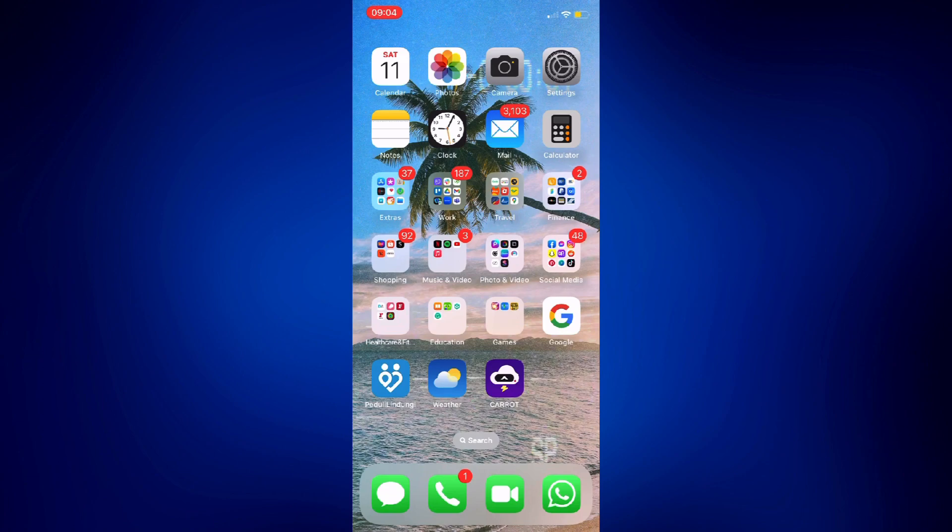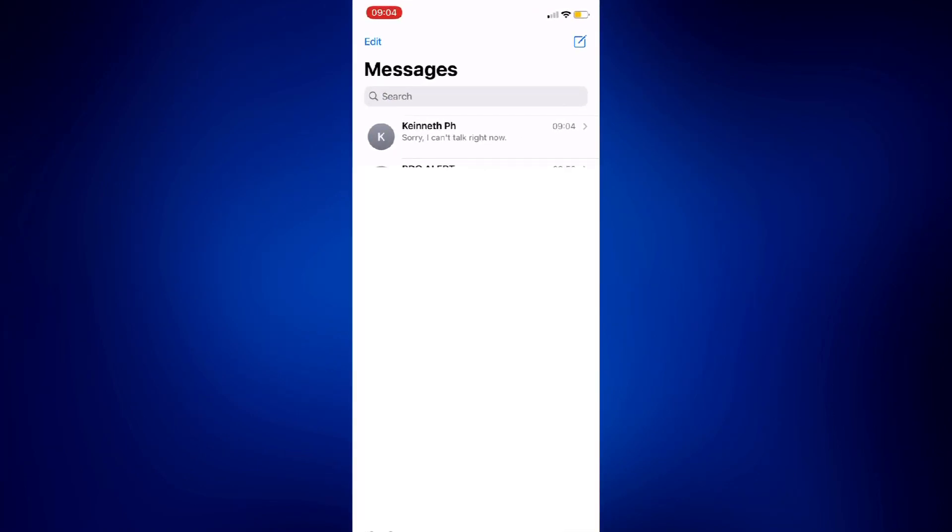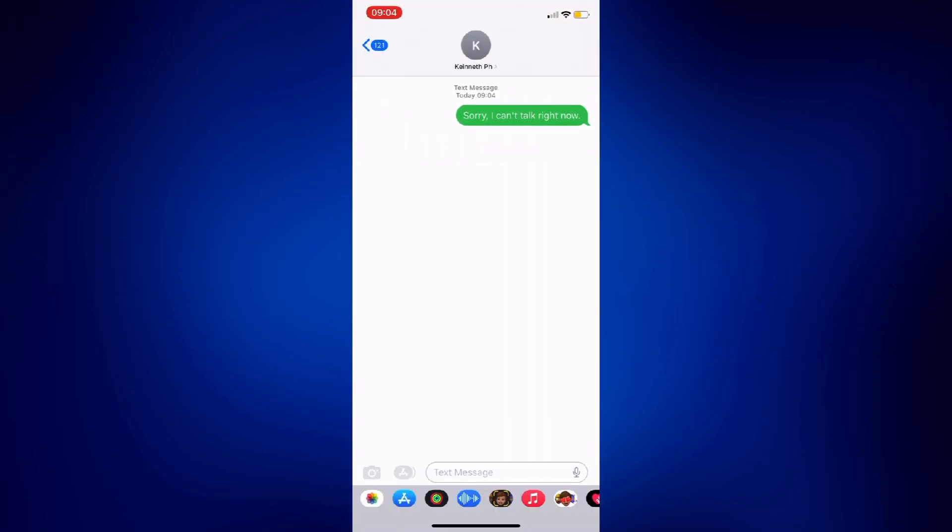After doing so, you may go back to your messages to confirm that the reply you wanted to send has been sent. So here you go. Even if I didn't type anything, I was able to respond to that caller I couldn't answer.